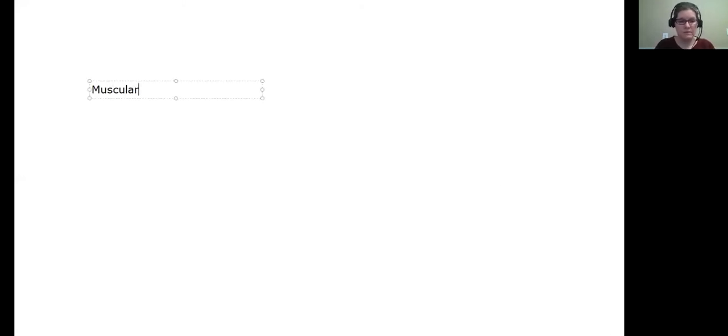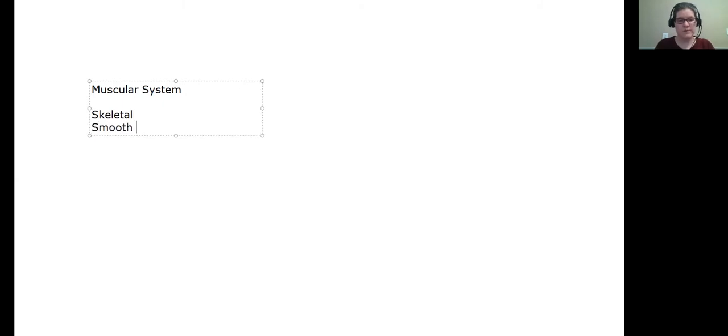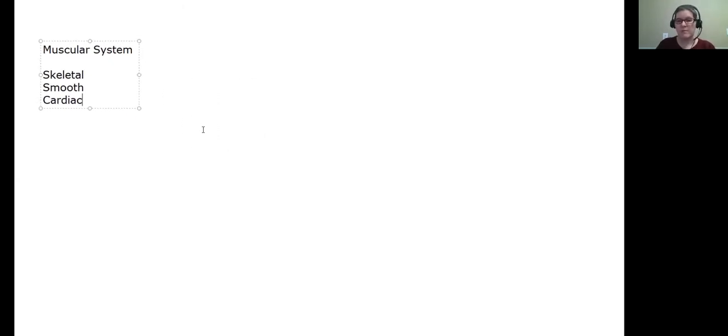Today we're going to talk about muscles. The muscular system consists of all the muscles in the body. There are three major types of muscles: skeletal muscles, smooth muscles, and cardiac muscle. We'll talk about these three different types, compare them, and then get into details that mostly relate to skeletal muscle but also a bit to smooth muscle.